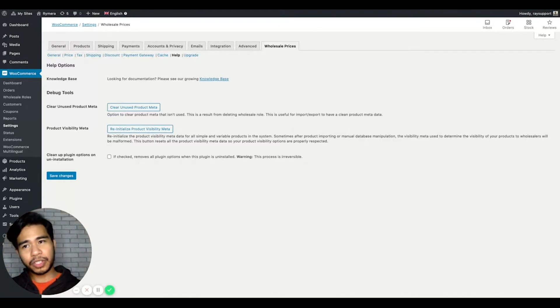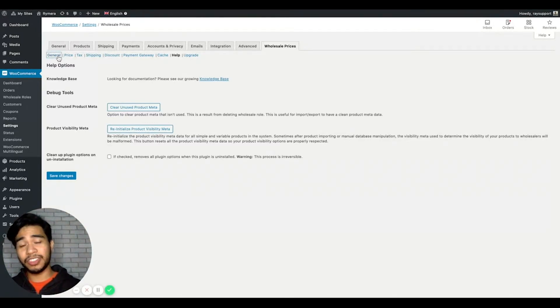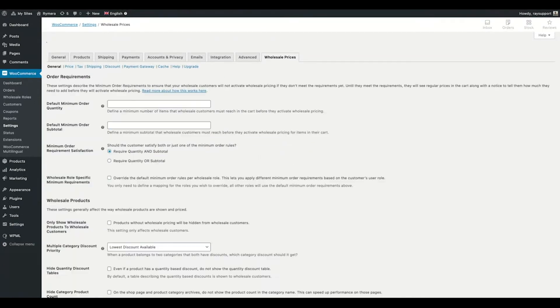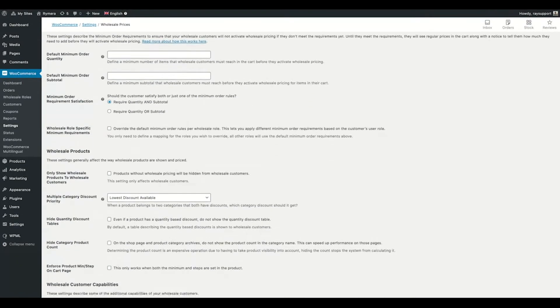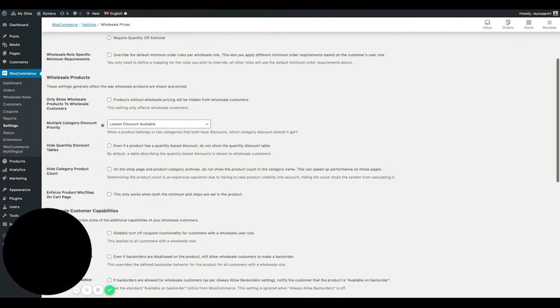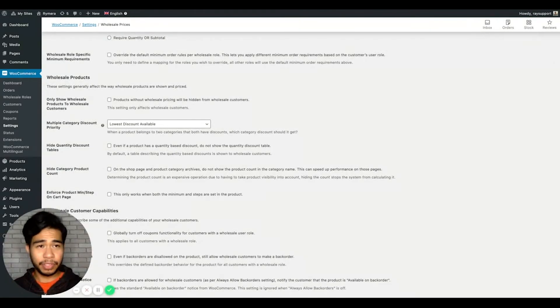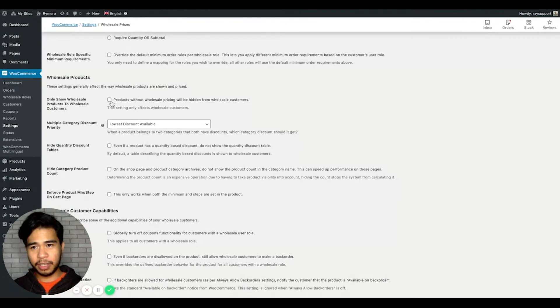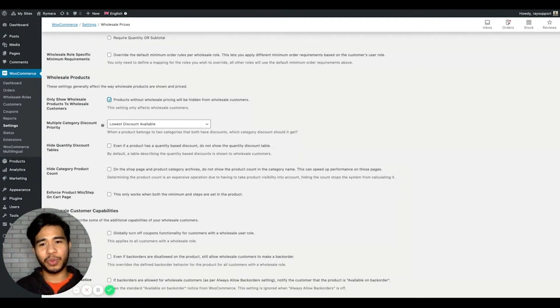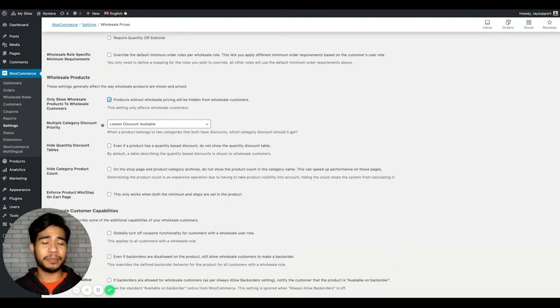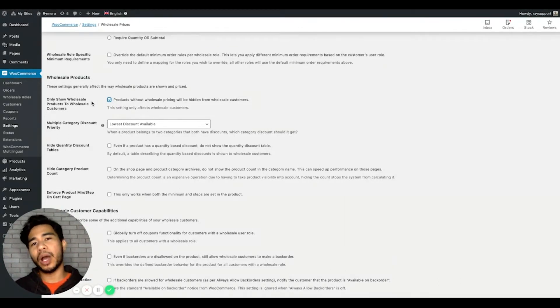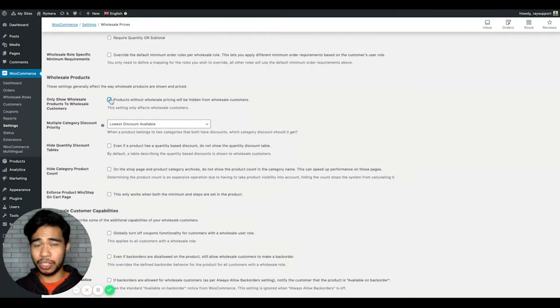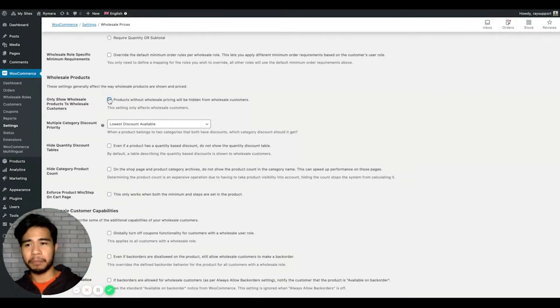The first one to check is on our general tab from the Wholesale Prices settings. This feature is called Only Show Wholesale Products to Wholesale Customers. If this is enabled, products without wholesale pricing will be hidden from customers. So if you're looking at products that don't have wholesale prices in them, this is probably why wholesale customers can't see these products. You can choose to enable or disable this setting.